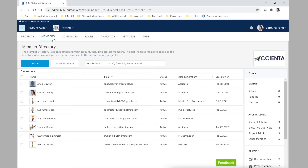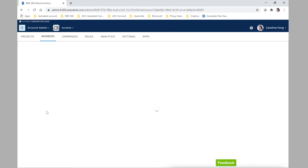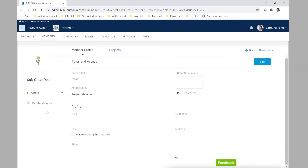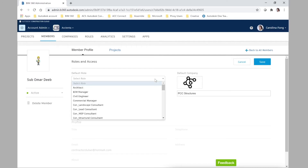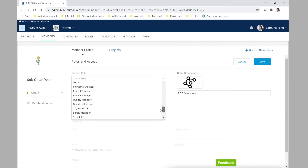For the purposes of this demonstration we'll use a member already invited, who is Omar Deep. If we select an existing member we can then edit that profile. We can see that he has a company assigned but there is no default role, so we're going to click the edit button and select the newly created 'sub_engineer' as his default role.